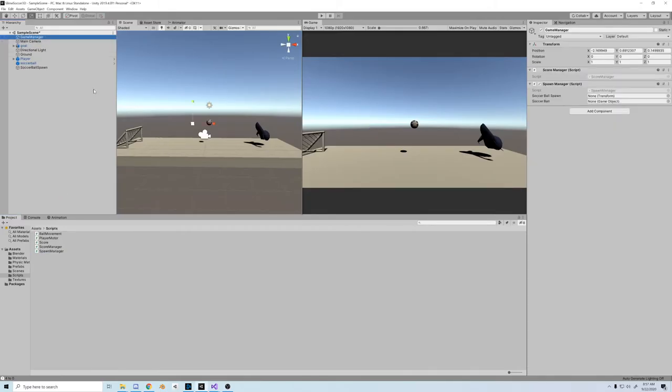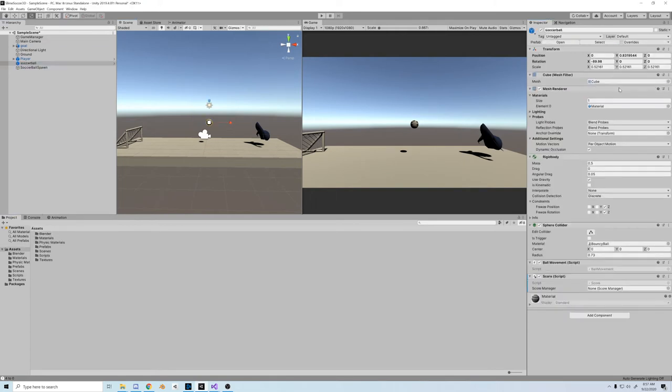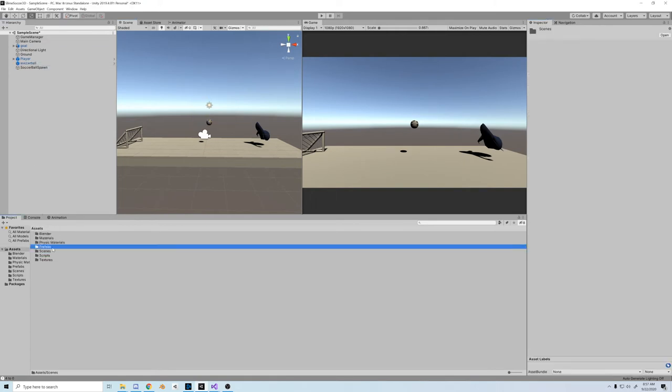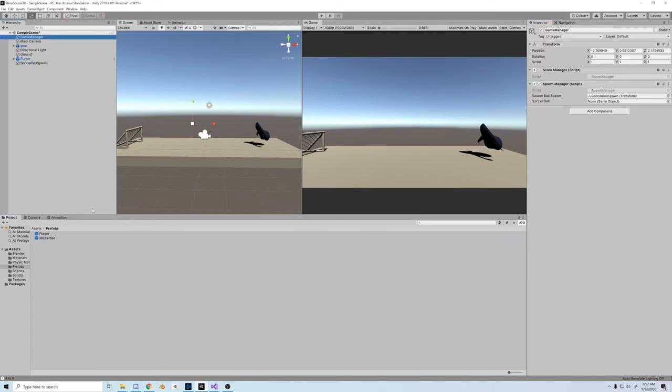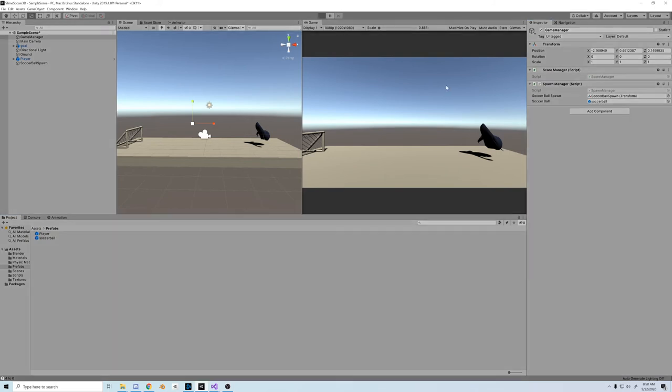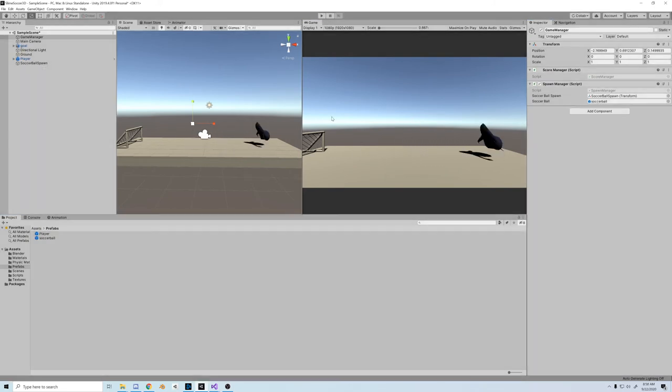Let's just go to the game manager and drag the soccer ball spawn into the transform. Delete the in-game soccer ball, and drag the soccer ball prefab into the game object slot. And now, like magic, when we push start, the soccer ball will drop out of the sky.